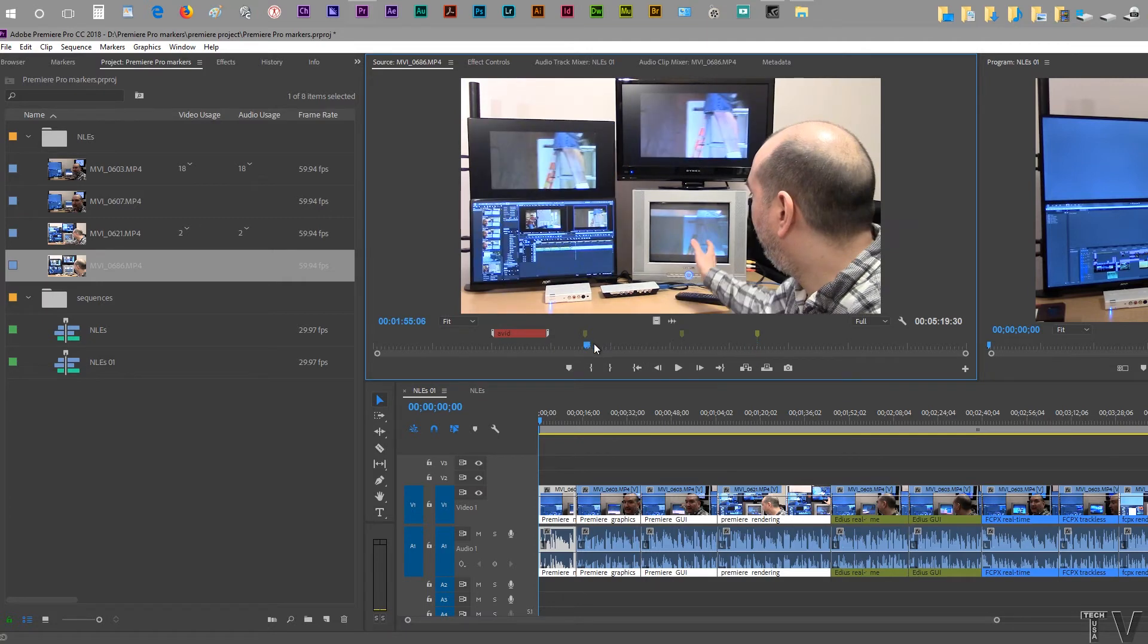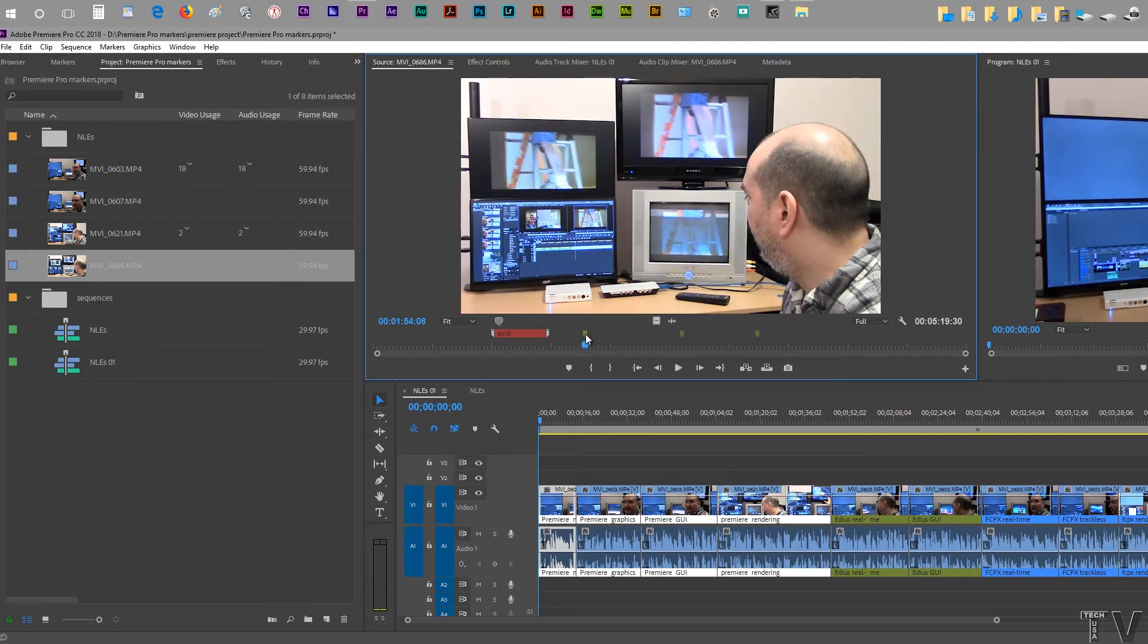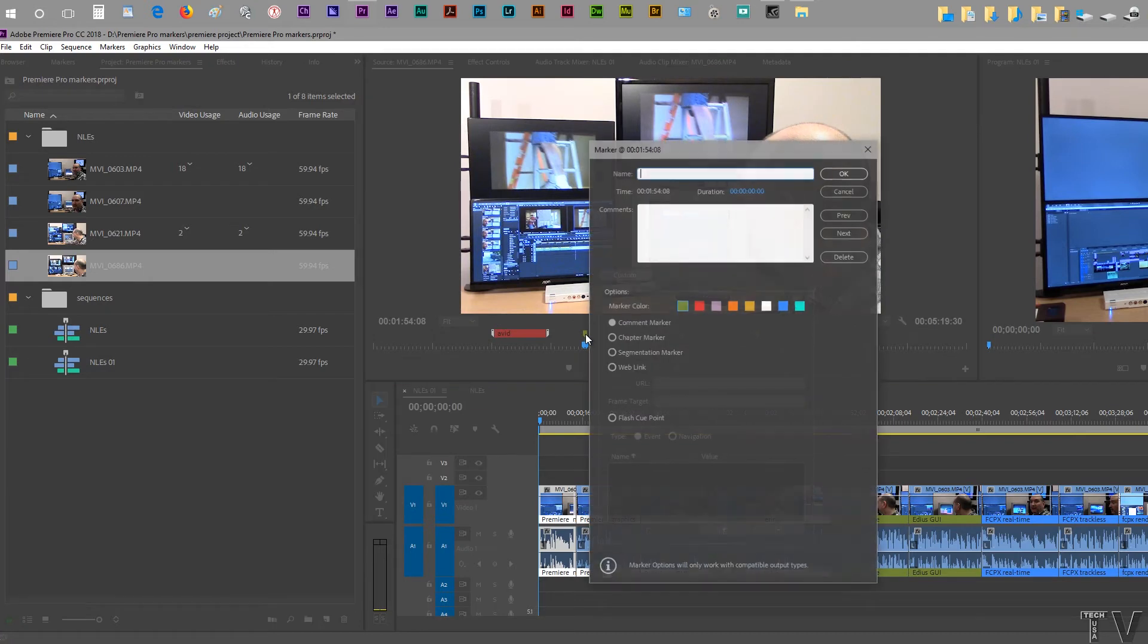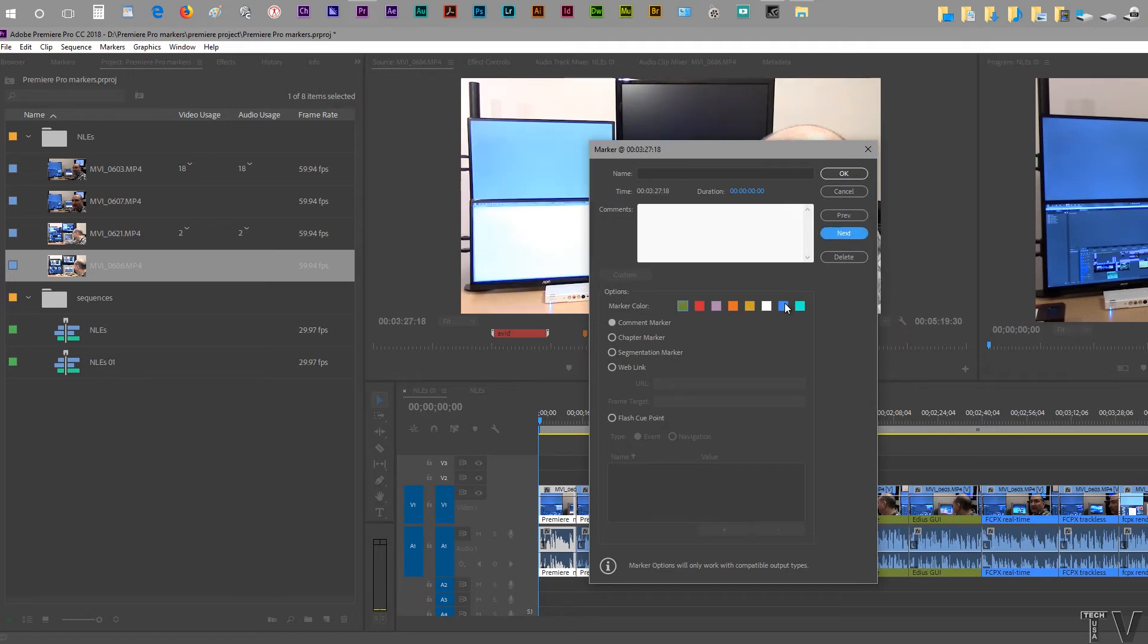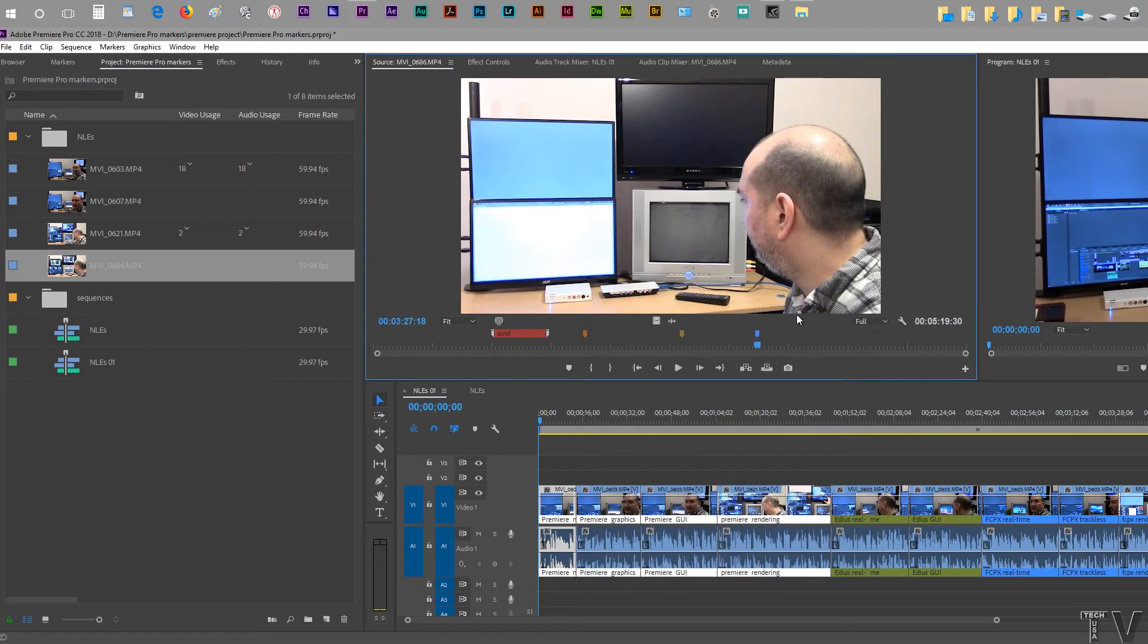What I'm going to do now is come to this marker, and we can switch the color too. I'm going to switch this to orange, then I'm going to go to next, then I'm going to go to yellow, then I'm going to go to next, then I'm going to go to blue, and then I'm going to hit done. So we see all the markers have changed colors.